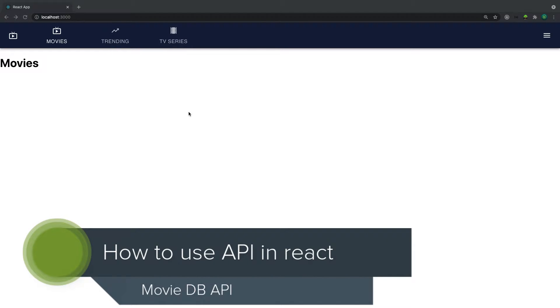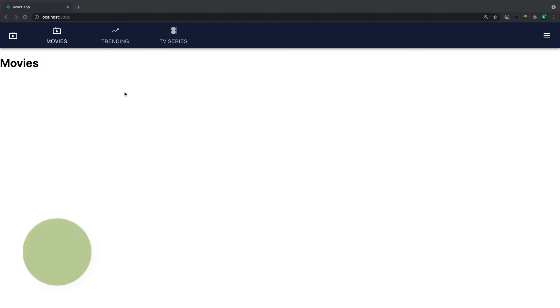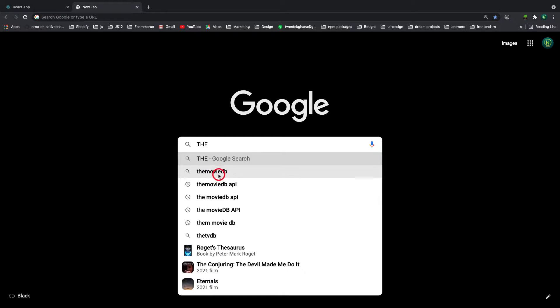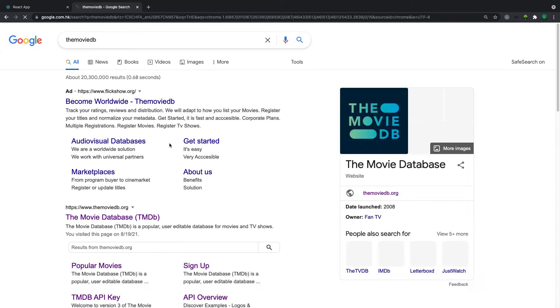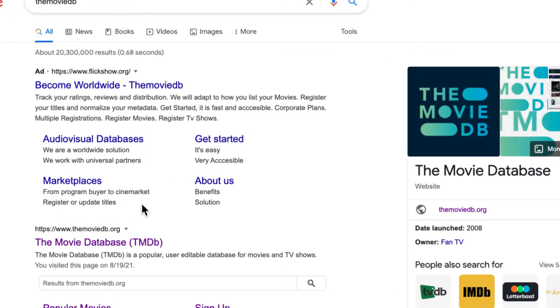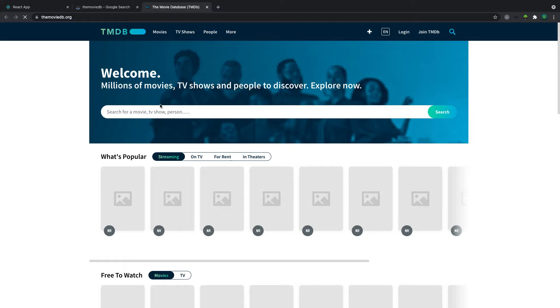Welcome back. In this video we are going to explore the API we are going to use in this project. Let's head over to Google and search for TMDB - The Movie DB. Let's click on www.themoviedb.org.